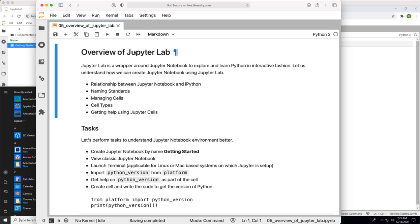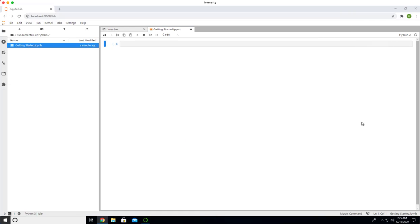Now the Python notebook is created for us. Let's get into the details about how to get the Python version. But before that, I wanted to launch terminal and demonstrate how to access terminal.